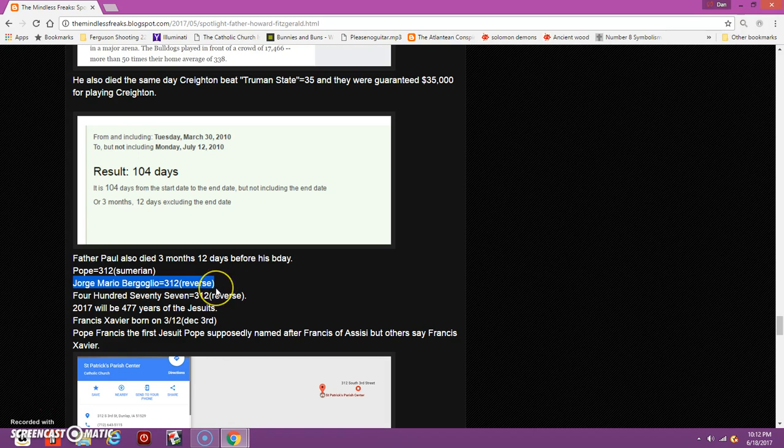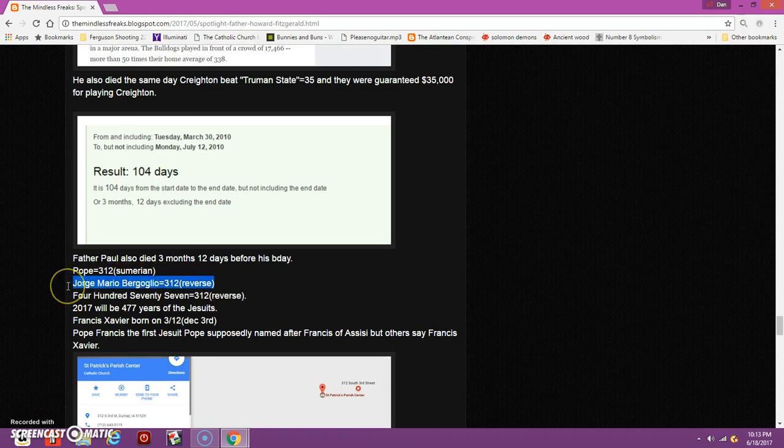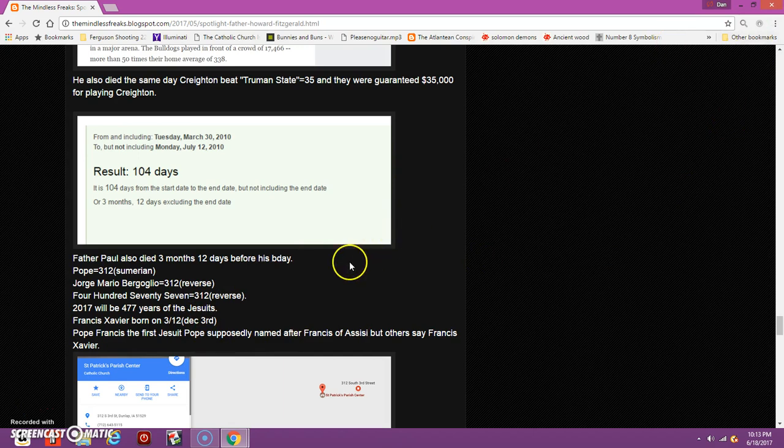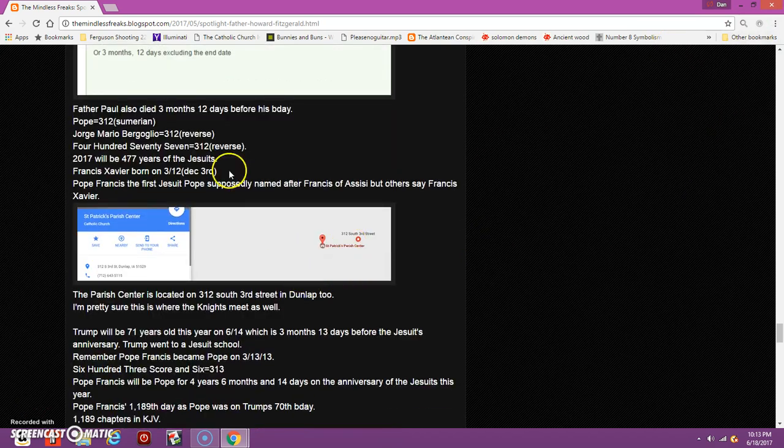In 2017, on September 27th this year, it will be the 477th anniversary of the Jesuits. If you write out 477, it also equals 312. Think about that: Pope Francis, the first supposed Jesuit Pope. A lot of people say that he's probably named after Francis Xavier, who was one of the founders of the Jesuits. I noticed that he was born on December 3rd, which in most parts of the world they write it as 3/12, a lot like 312.